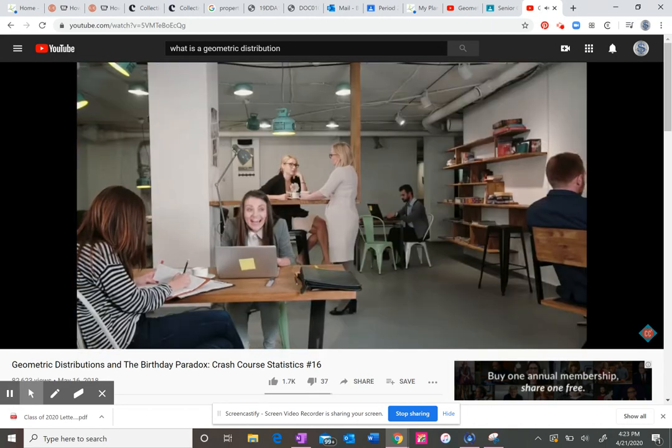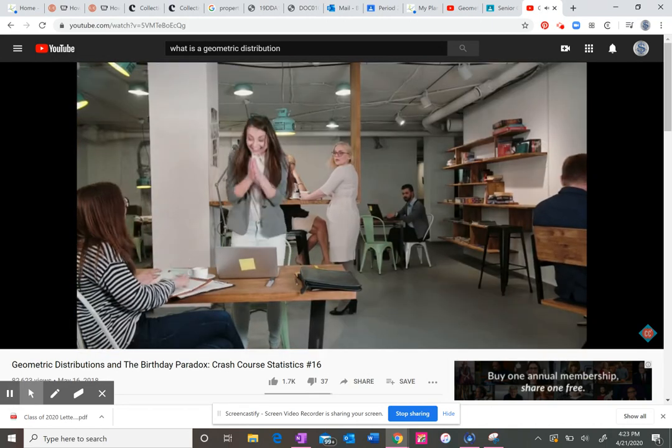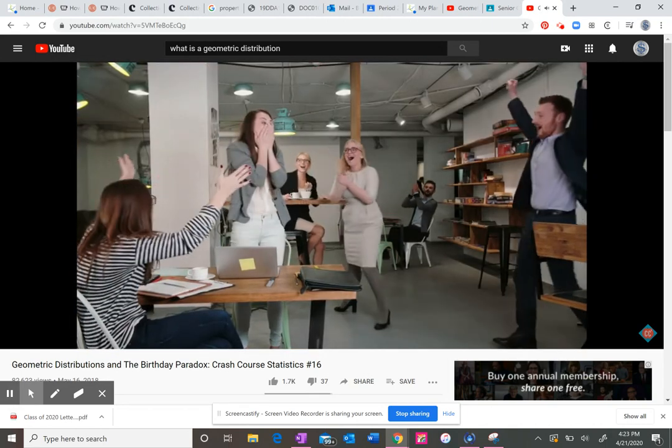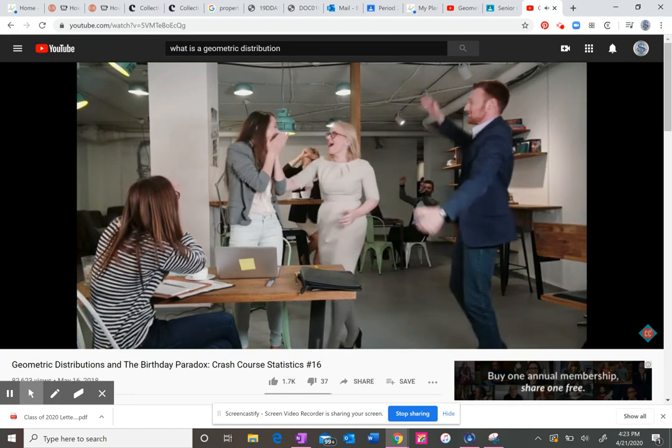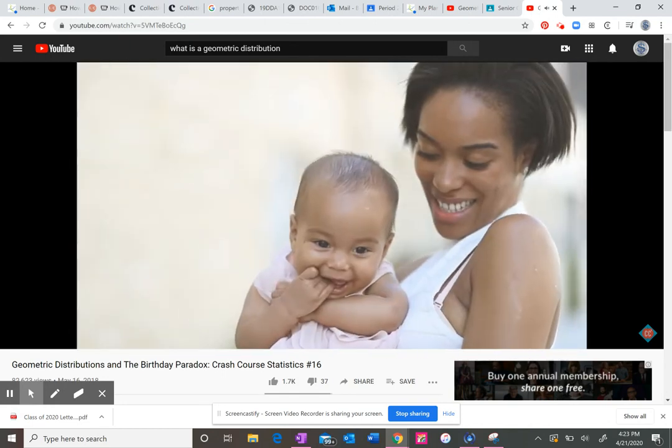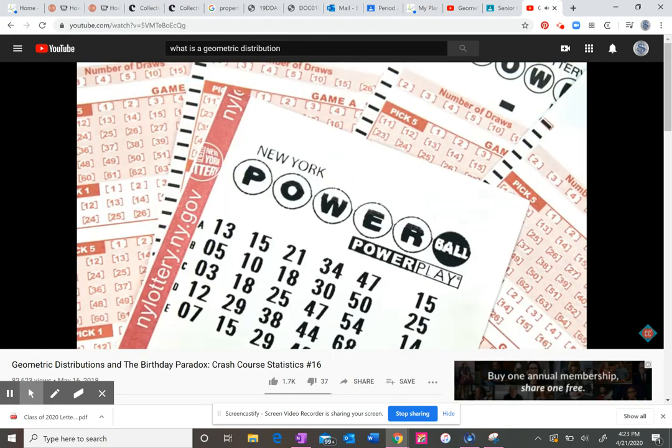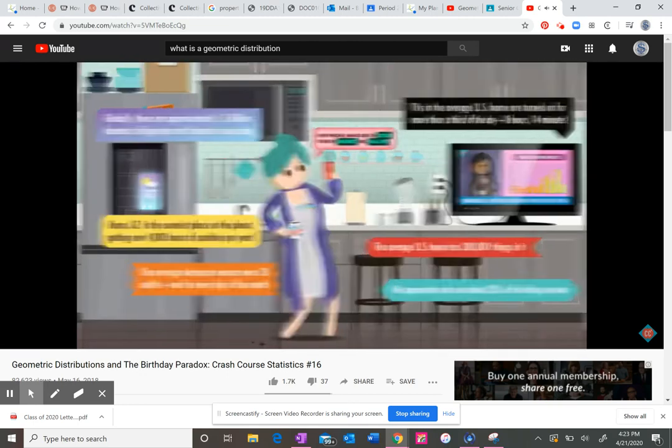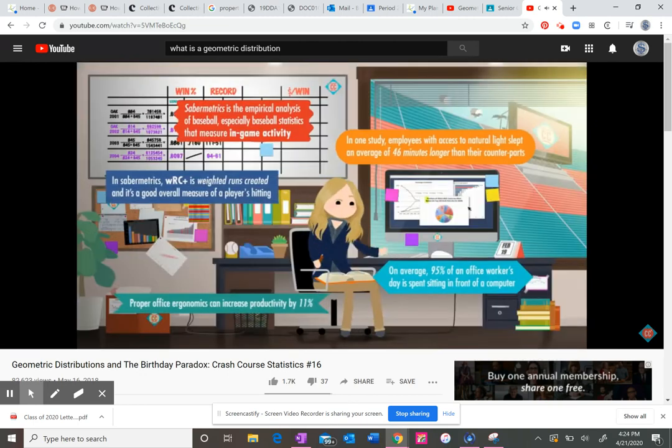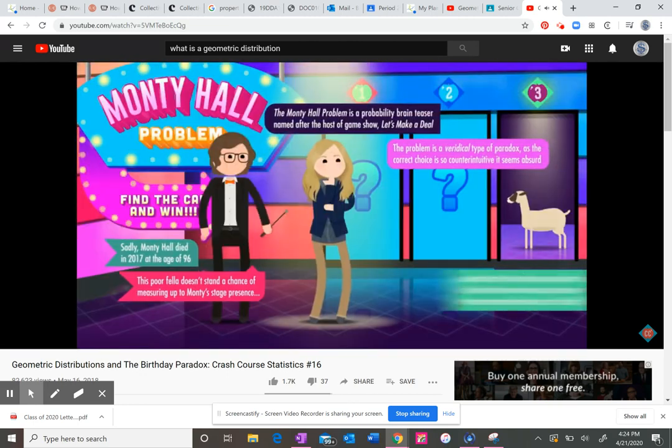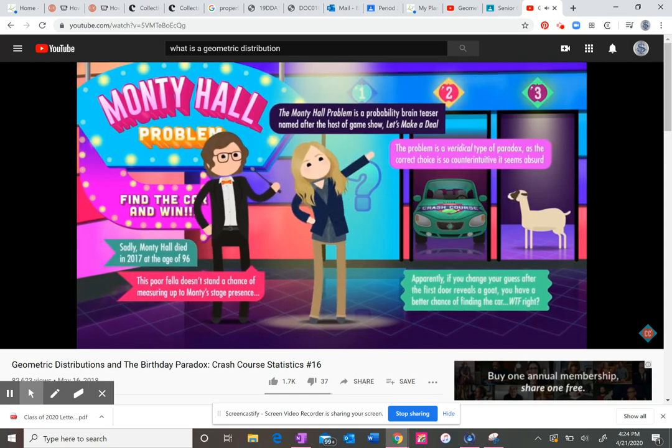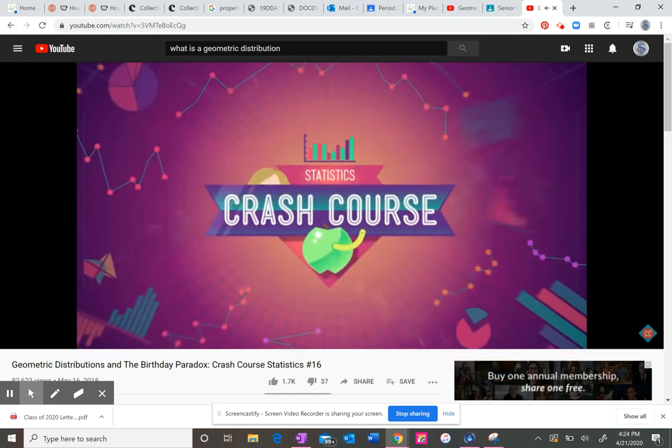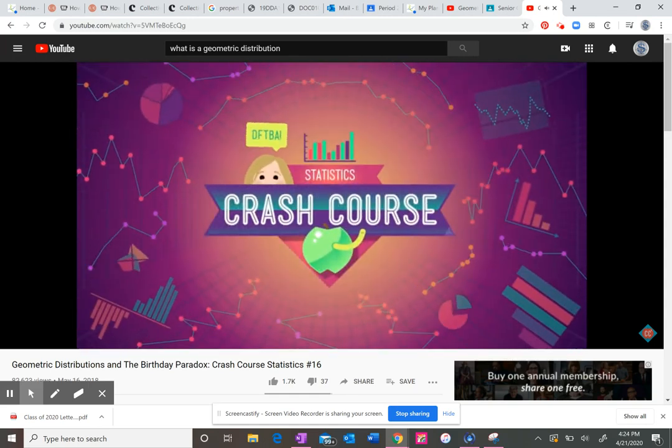Luckily, in certain situations, probabilities can help you guess how long it might take something to happen, like getting a full house in poker, having your first daughter, or winning the lottery. James, how about that microwave?